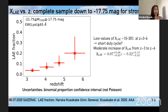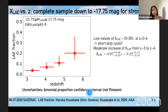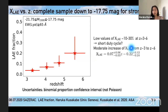We measured Lyman-alpha fluxes with asymmetric Gaussian fitting and estimated the completeness from simulations with fake Lyman-alpha lines. This plot shows the LA fraction as a function of redshift for the UV complete sample down to magnitude minus 17.75 for strong Lyman-alpha emitters. The error bar is calculated from the binomial proportional confidence interval. We find a low value of LA fraction, roughly 10 to 30%, at redshift 3 to 6, and this low value may suggest a short duty cycle of Lyman-alpha emitters. We also confirm a moderate increase of LA fraction from redshift 3 to 6.